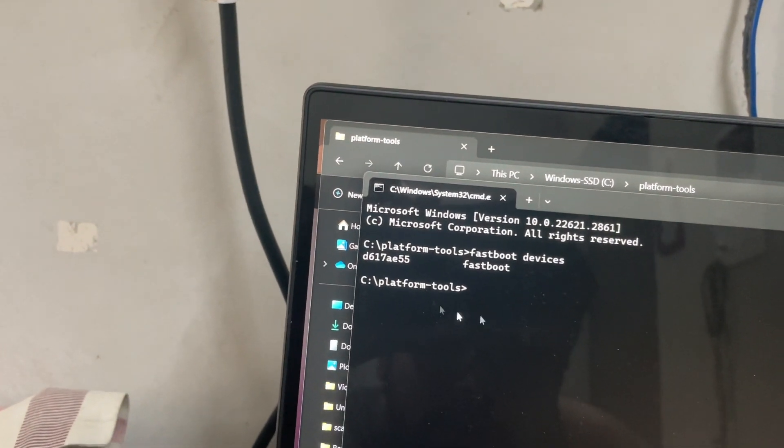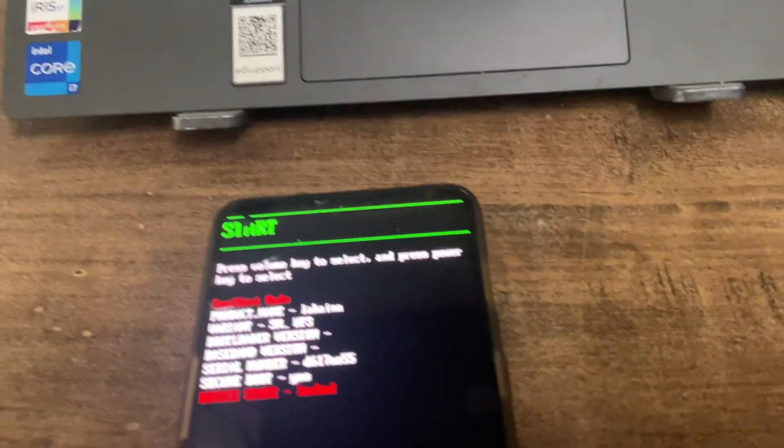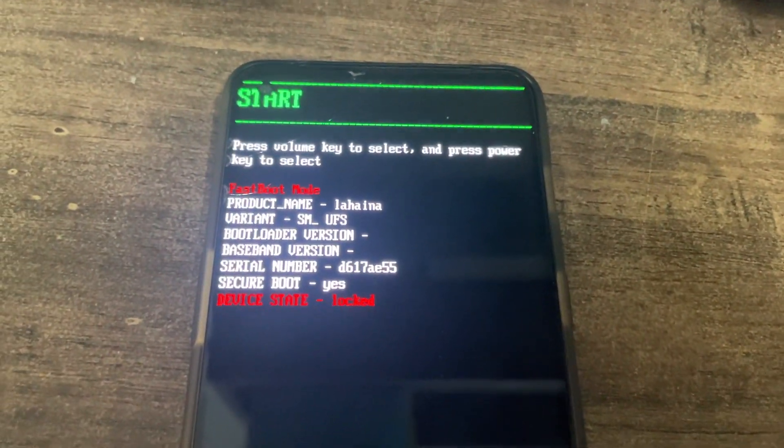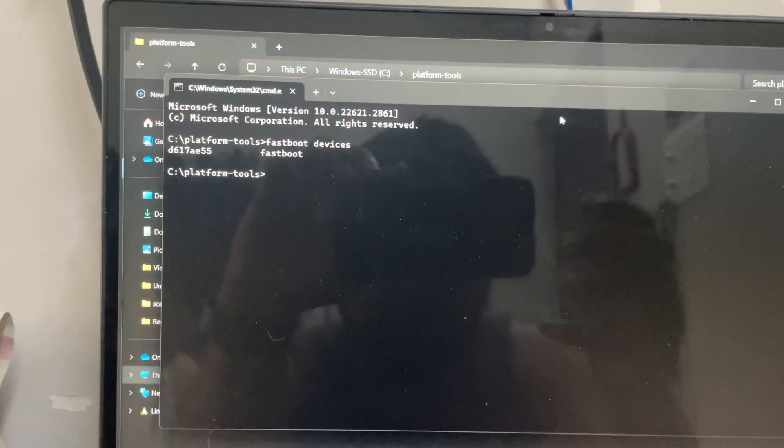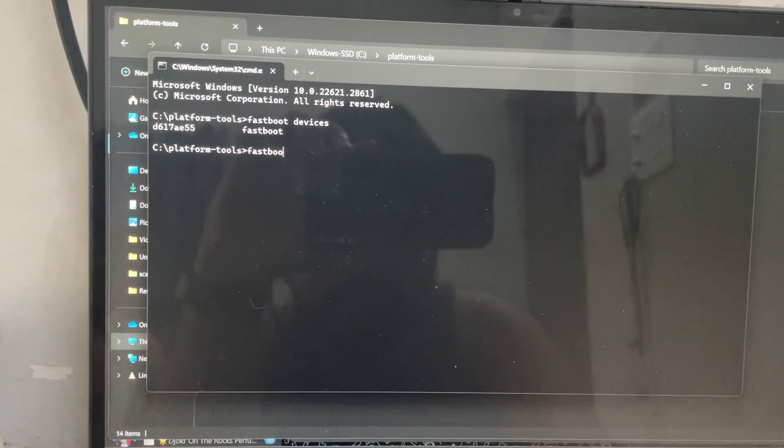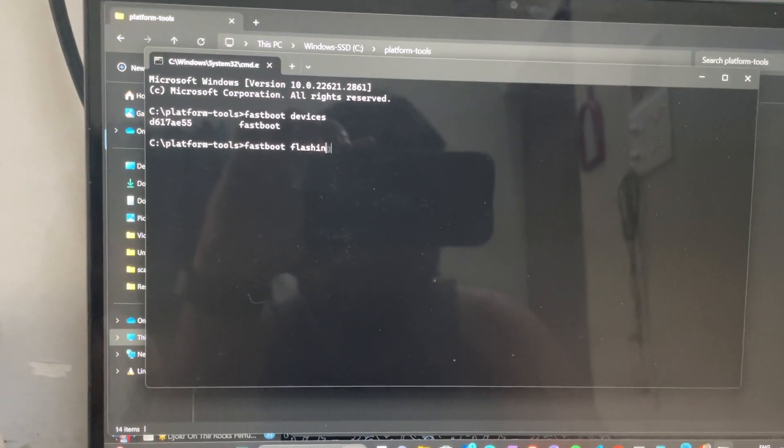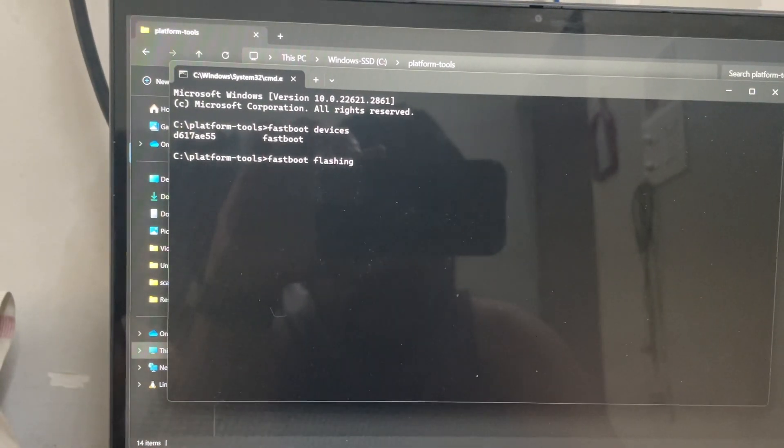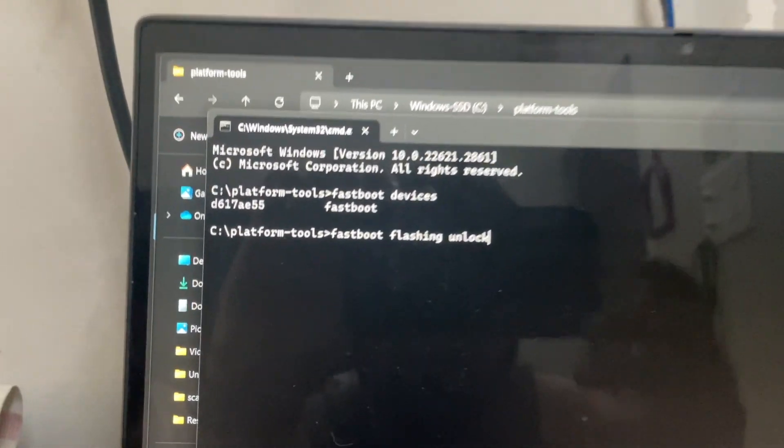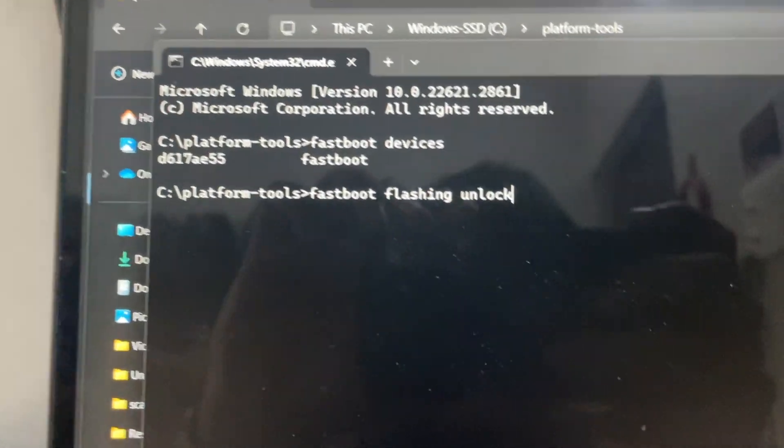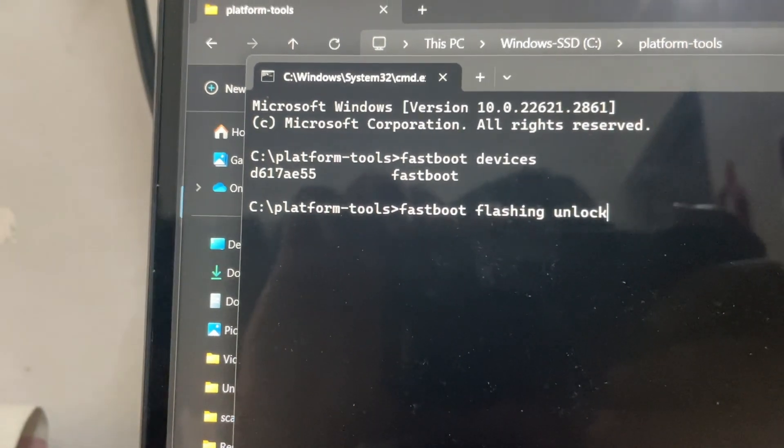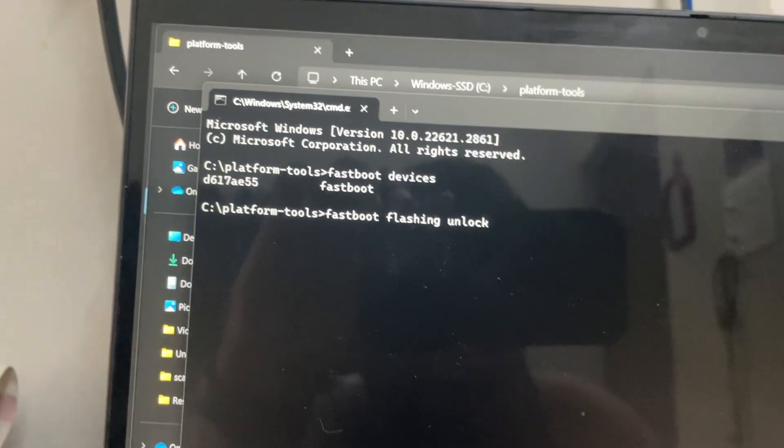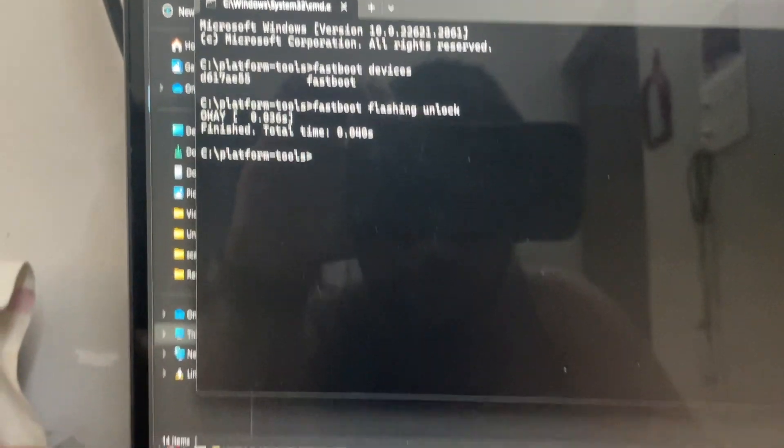Now we'll use the command of how to unlock this. Use the fastboot command: fastboot flashing unlock. Before your device gets detected, this command will not work. So make sure that you get your device connected or detected. Now we will see the option here.